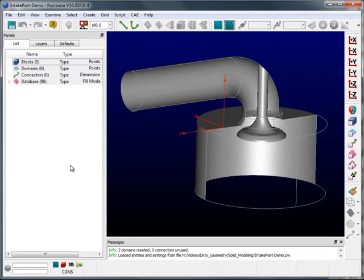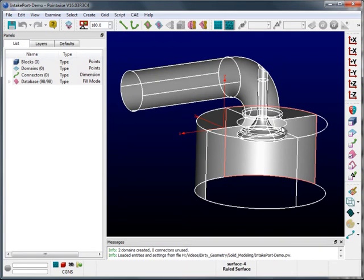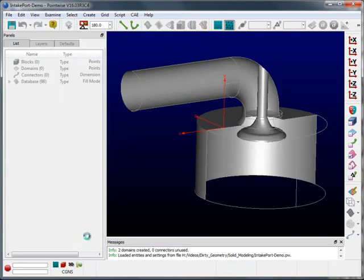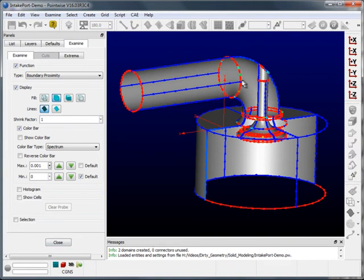So what is a dirty geometry? Well, if we select the intake port geometry, go to examine boundary proximity, we can see that gaps exist in the surface of the intake port.